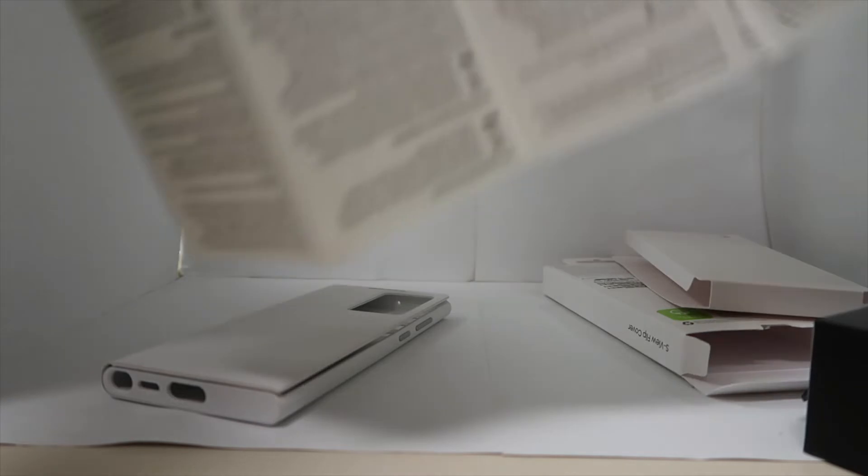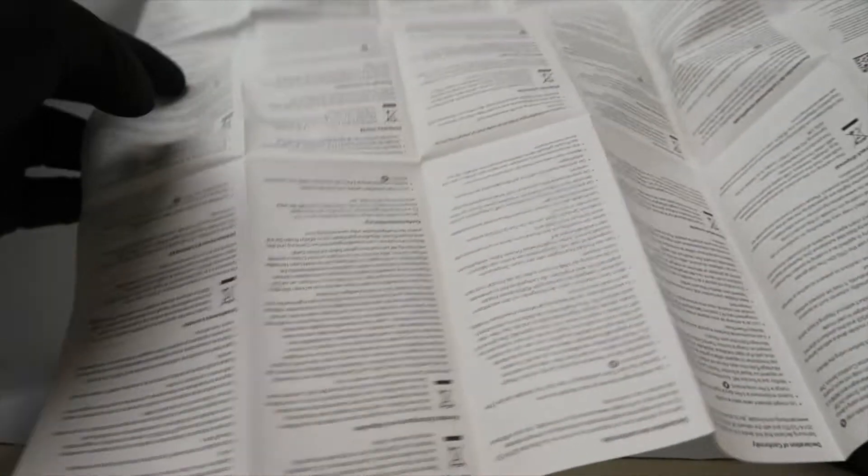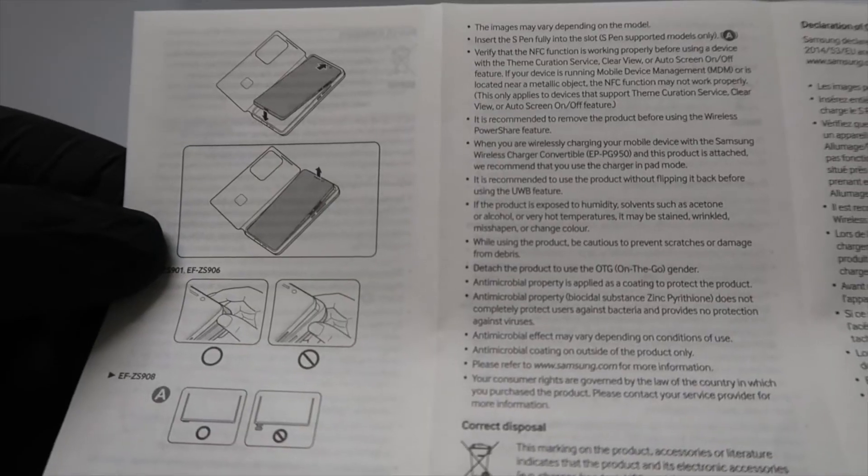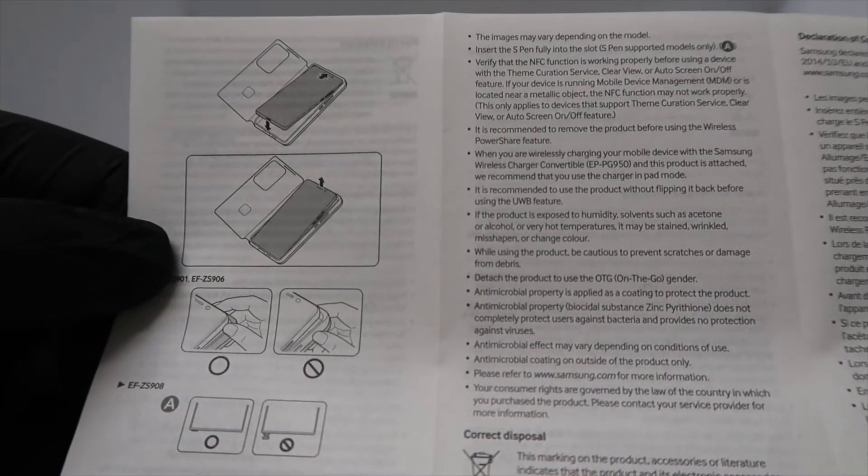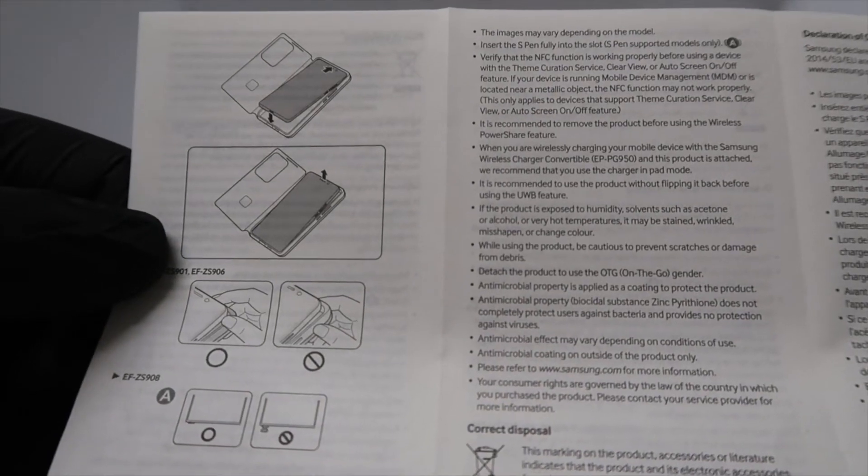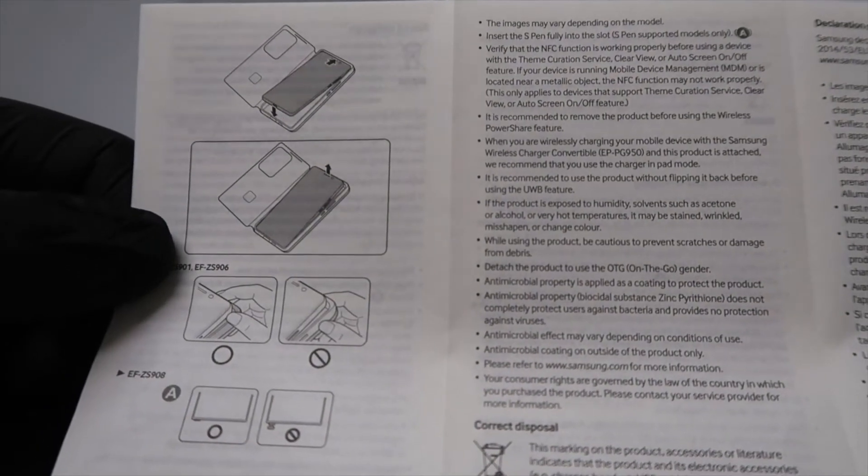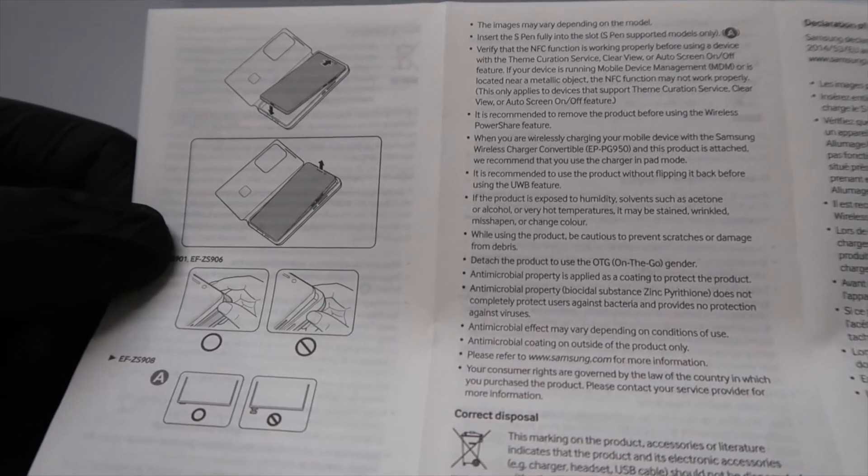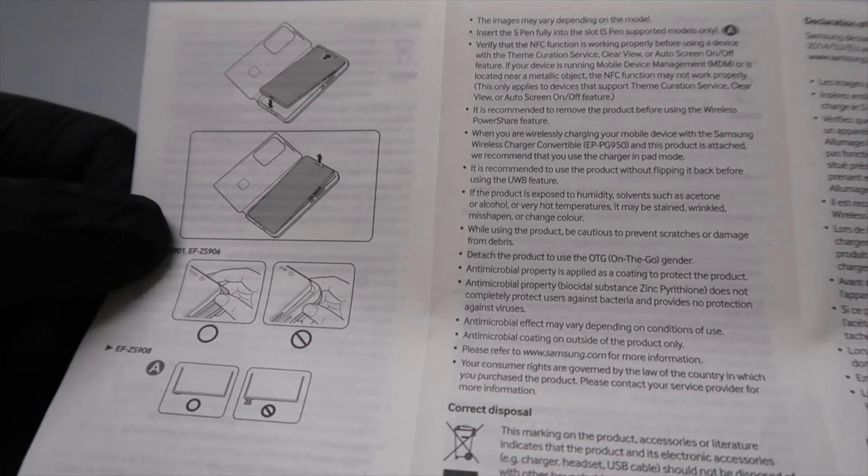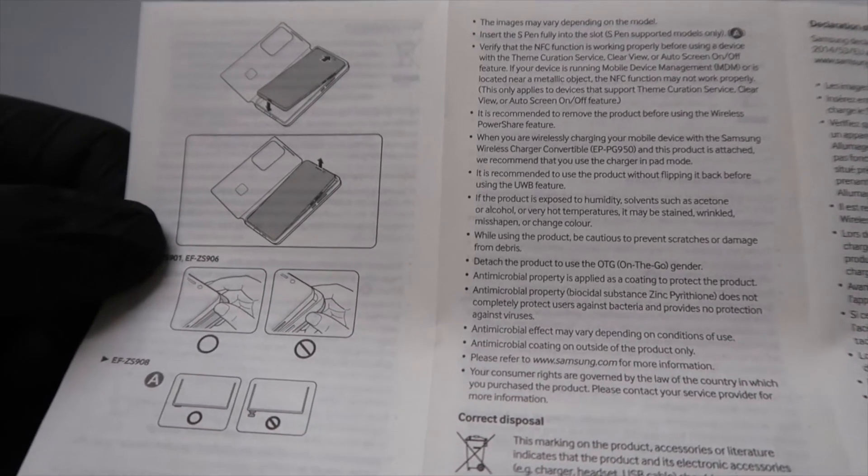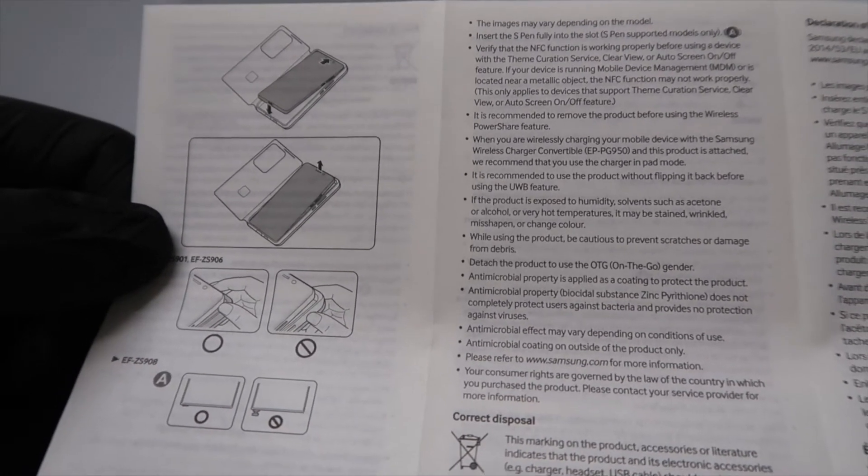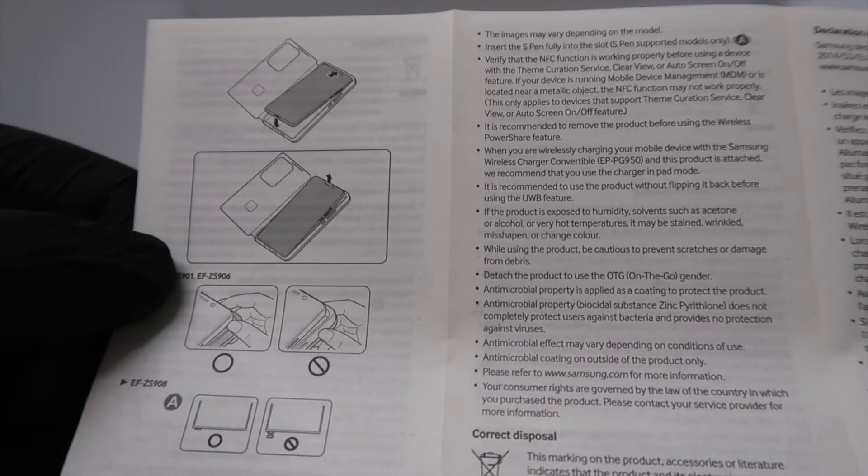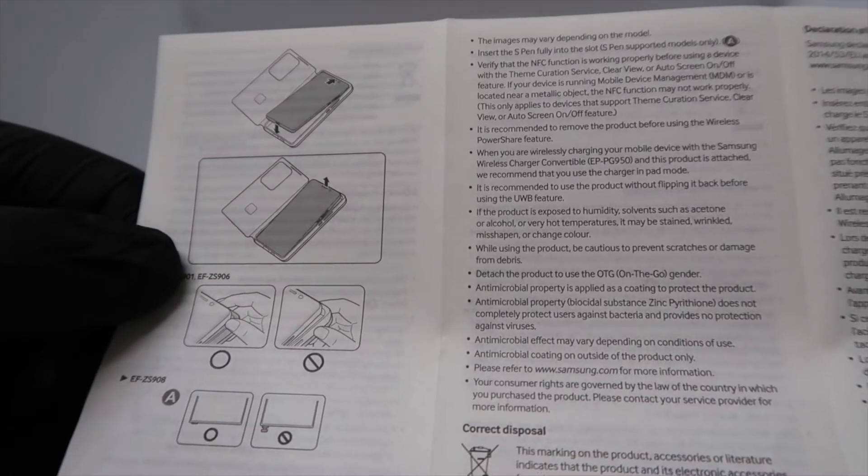We've got all the different languages, and it's pretty much the size of a newspaper. But it's always good to have to read. And it uses NFC to sense that it has an S-view case on there. It's recommended to remove the product before using the wireless power share feature, so maybe that interferes with power sharing.